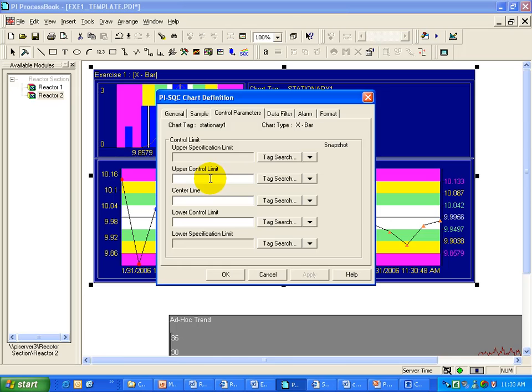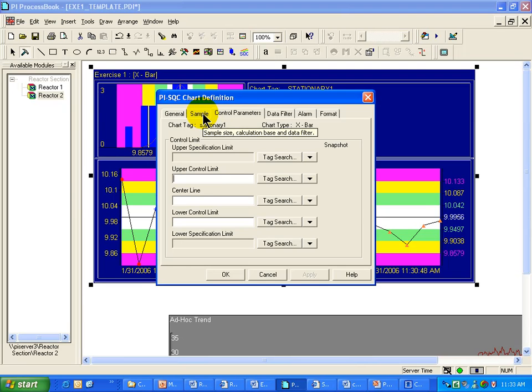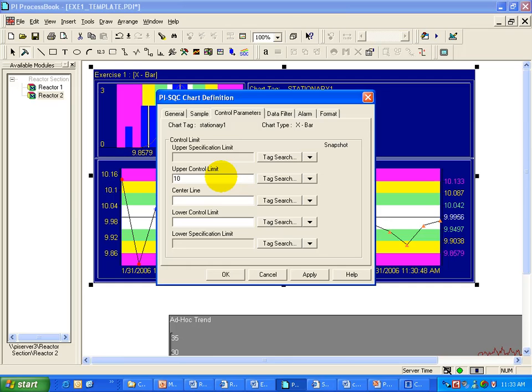Now, if you do have good control limits, if for example you've gone out and looked at a good long set of data from when the process was well under control, and if you've used filtering to eliminate all your outliers and you've got a very solid set of control limits you'd like to use, you can specify those as constants.